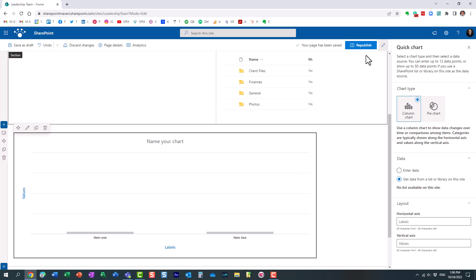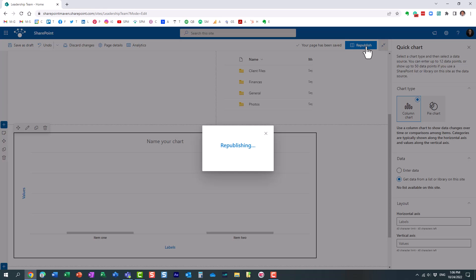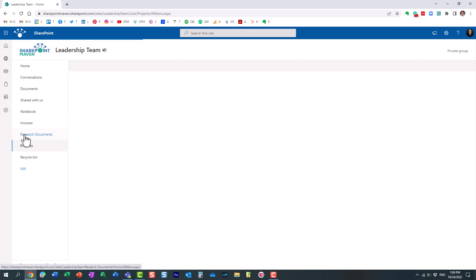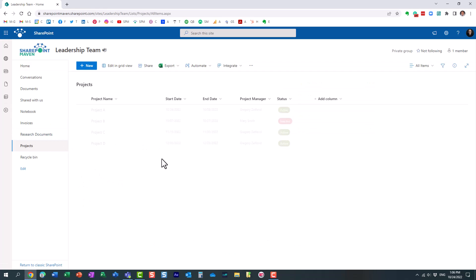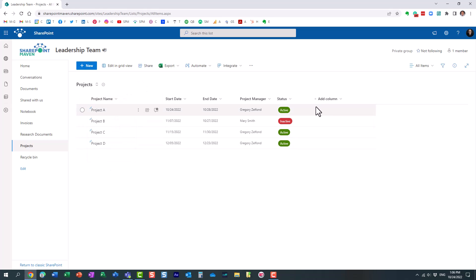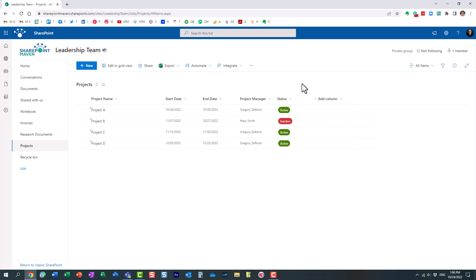So what I'm going to do is this. Let's for now just republish the page. Let me go back to the list. Now, I do have the text column already. I mean, this is actually a title column, but you could obviously, if you don't have it, you can just always create a text column. Remember, you just need one.